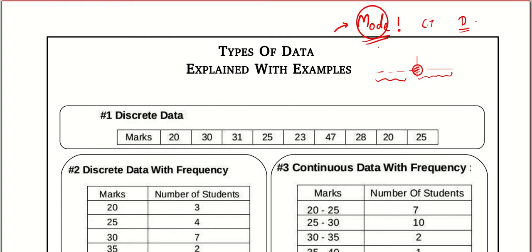Mode basically stands for the most repeated item. For example, a new shoe company wants to know the mode of the shoe size demanded by people in Nepal. They go to many shops that sell shoes, collect data, and once they find the mode — let's say size 38 is the mode — they know the most commonly demanded size.